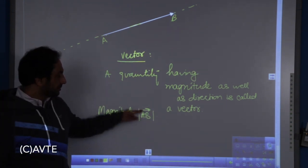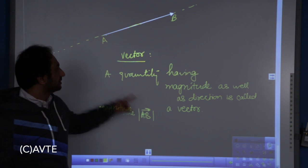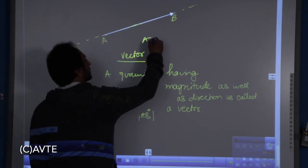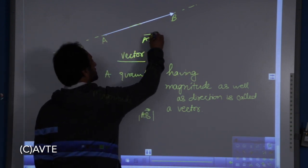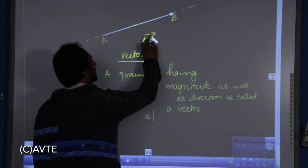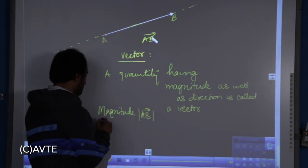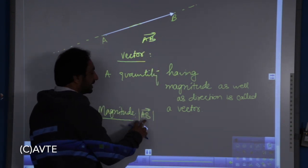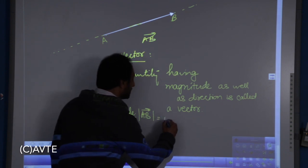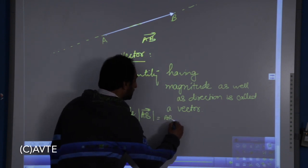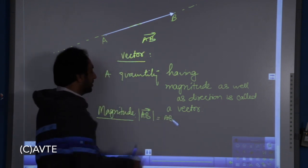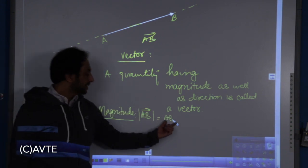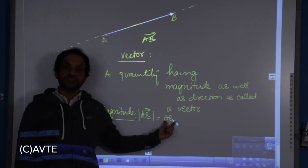This is the symbol of a vector. If I had to represent a vector, I will write it like AB with an arrow on the top of it, and its magnitude is given by this symbol, or simply AB — without the mod and arrow. So this appears as a distance formula.